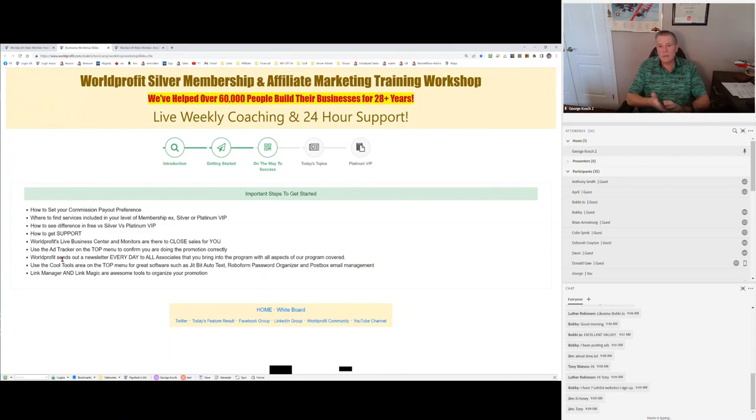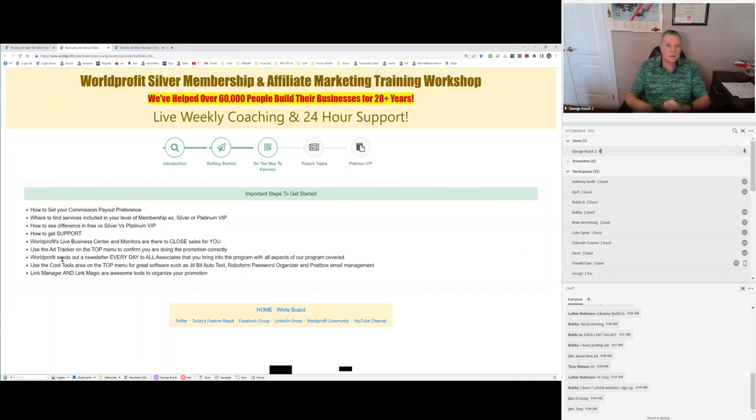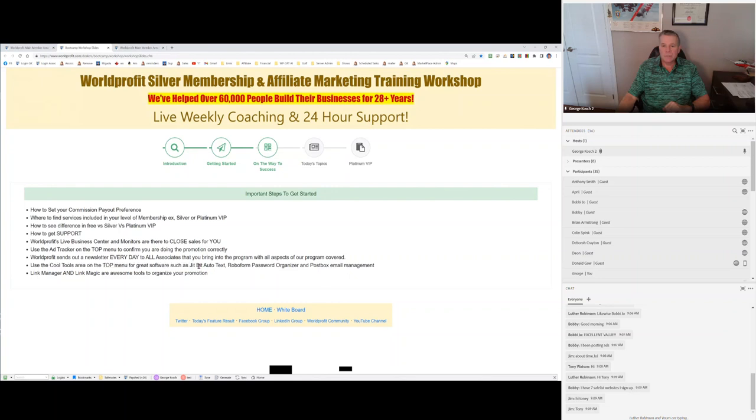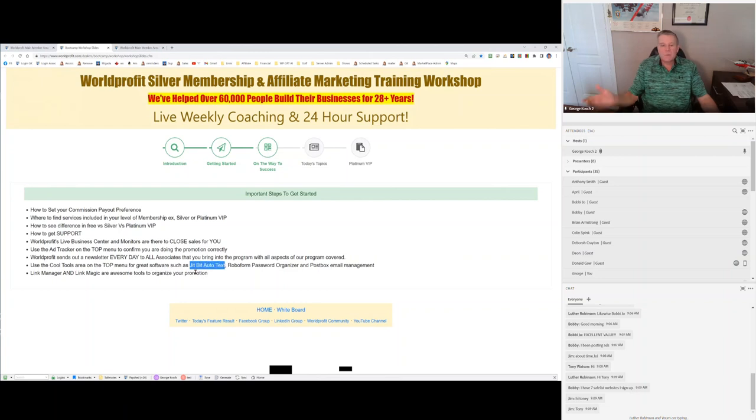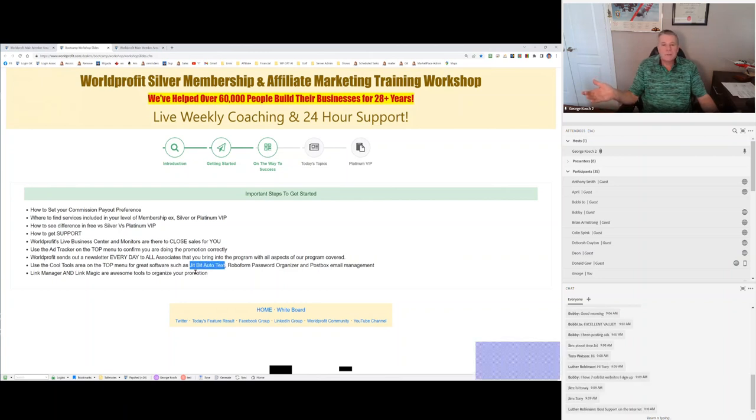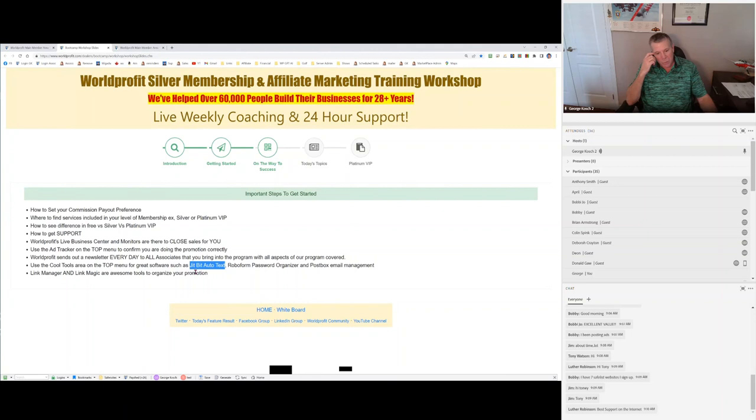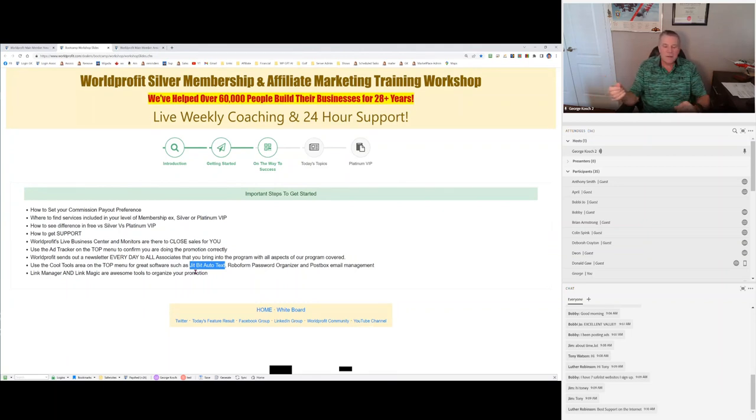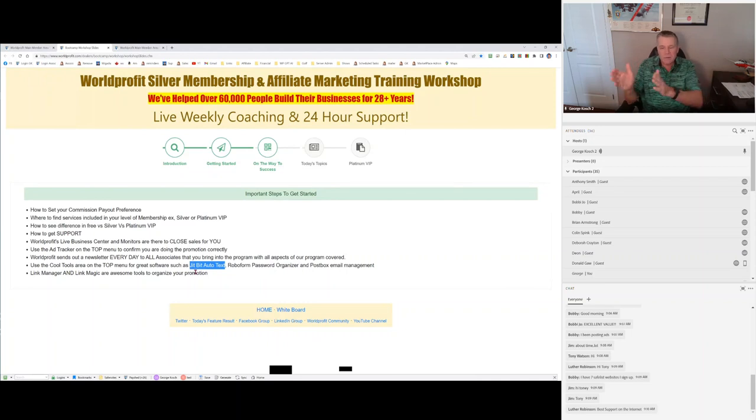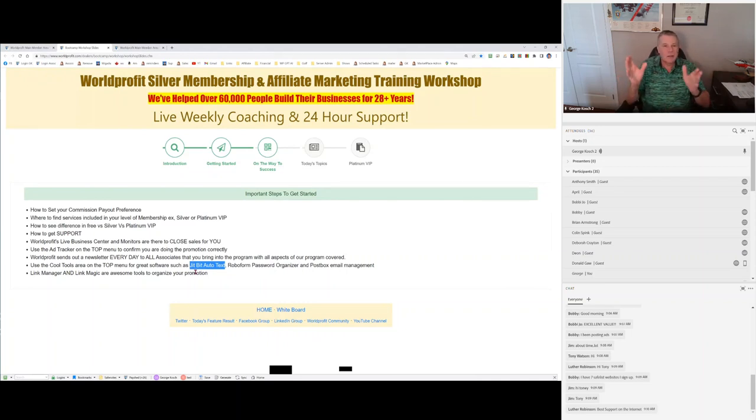We're making sales every single day. We sell silvers, platinums, folio accounts, and all kinds of advertising services every single day. Why do you care? You make commission. 20% or 40%, depending on if you're silver or platinum. Cool tools. That's what they're called. Cool tools on the top menu. Software like JitBit, Autotext, RoboForm, and Postbox. These are just great pieces of software. JitBit, I use this every day. I'm almost willing to say I don't think I go 10 minutes without using it on my computer.